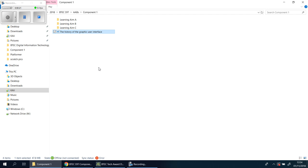Now if you're online, if you just go to YouTube and type in the history of the graphic user interface, you'll find it there.